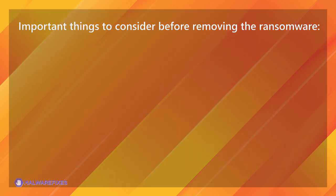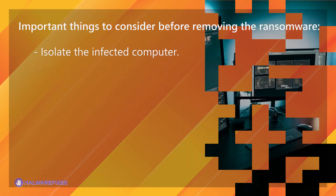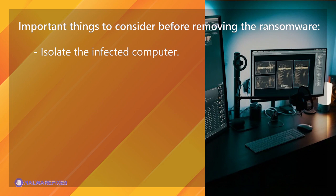Important things to consider before removing the ransomware: Isolate the infected computer. Disconnect the infected computer from the network, including the Internet, to prevent the ransomware from spreading to other devices or servers on your network. This step helps contain the infection and limits its impact.